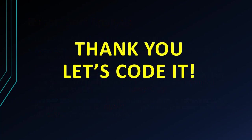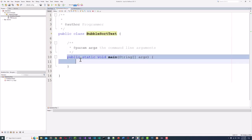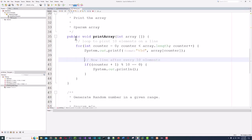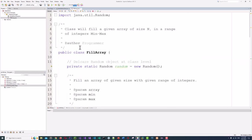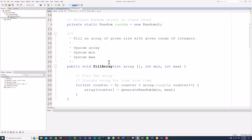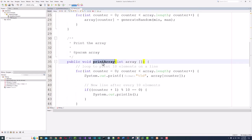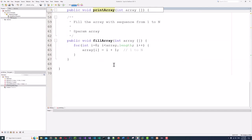Thank you and let's begin coding. I have created an empty project with a main class, BubbleSortTest, and this is the main method that is empty so far. I have copied the FillArray class from the tutorial I wrote for array algorithms — you can find this in the array algorithm playlist. This is a simple array utility class with methods like fillArray, which fills the array in a given min and max range, printArray, and generate random numbers.